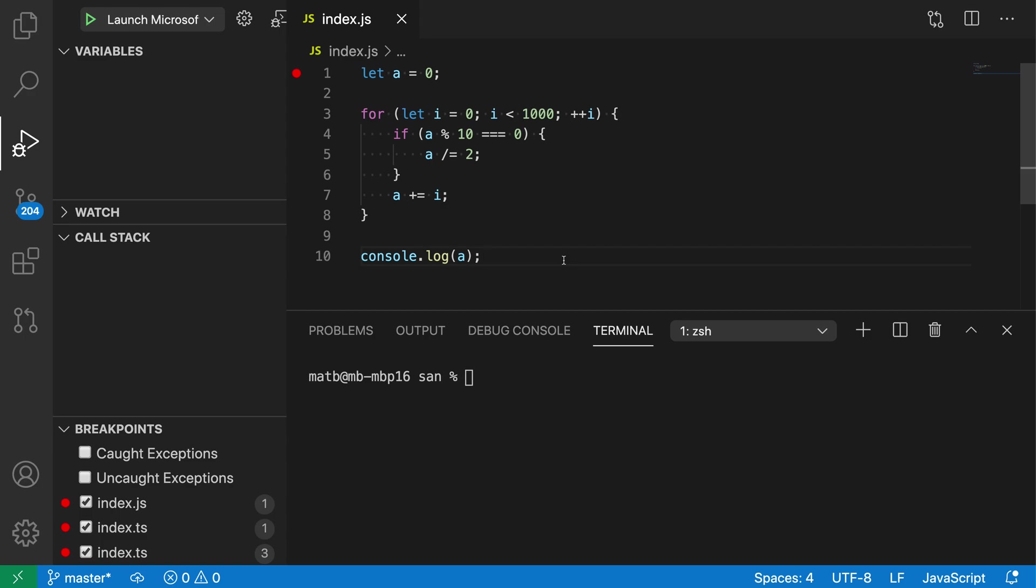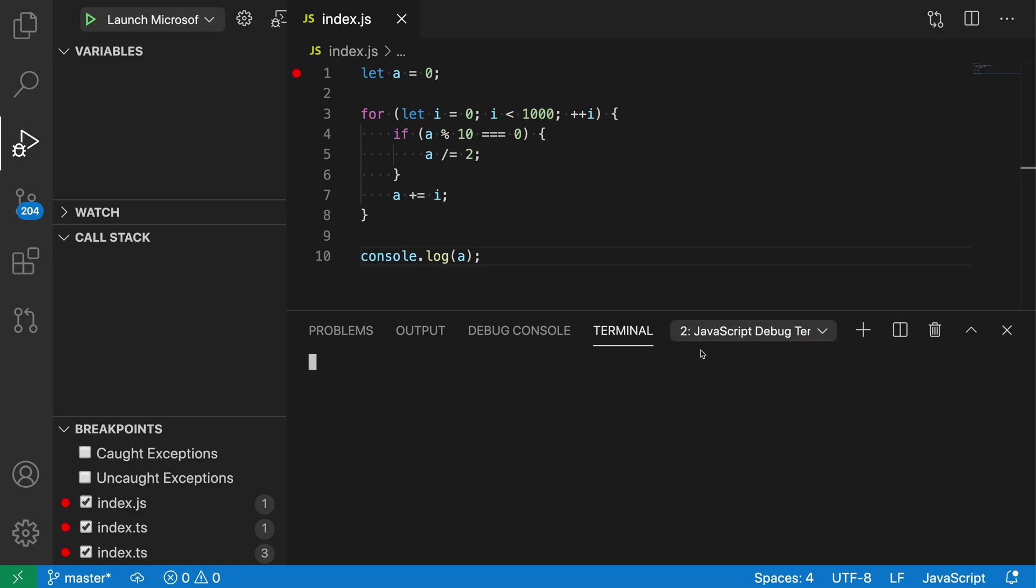To demonstrate this command let's take a look at debugging this JavaScript file and I'm going to debug it using a JavaScript debug terminal. So here in the terminal view I'm going to create JavaScript debug terminal.